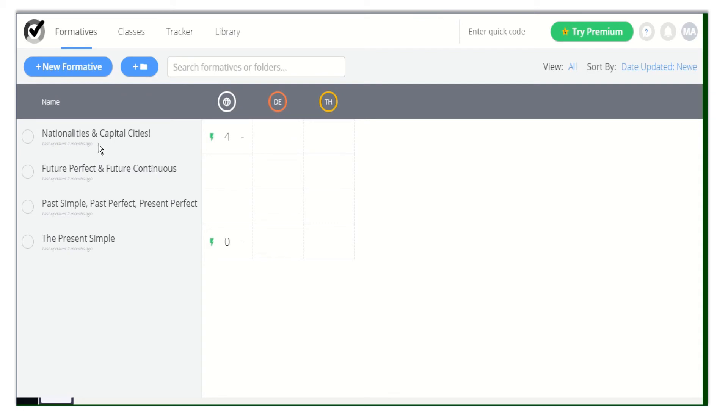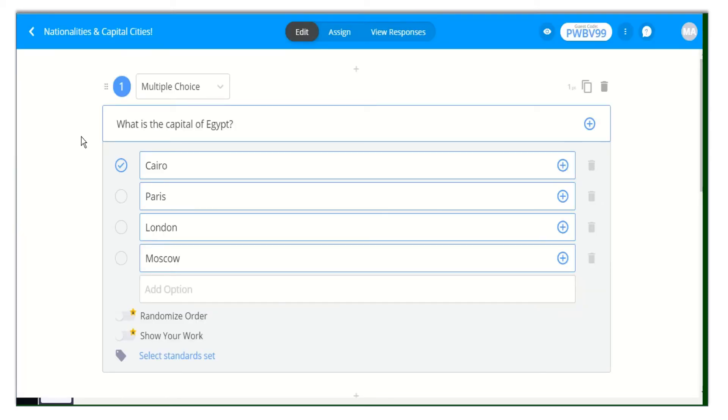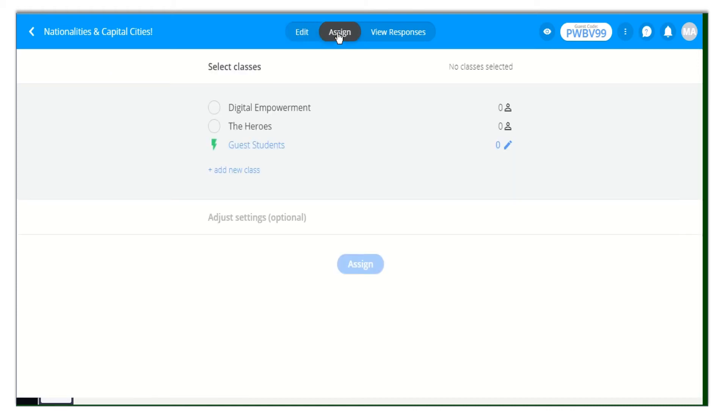You can assign a formative to a class or even to a guest student. All you need to do is click on Assign at the top of your page. Then select the class you are going to assign the formative to. You can even adjust settings.